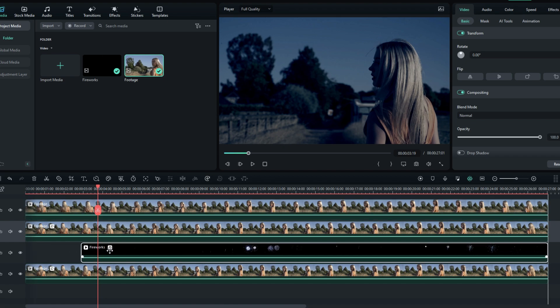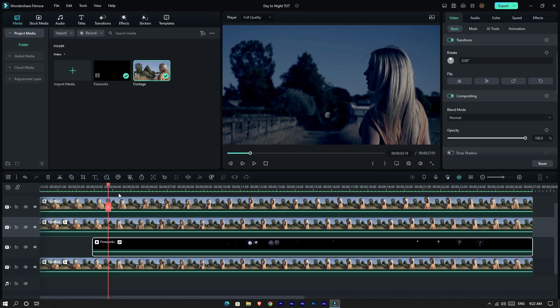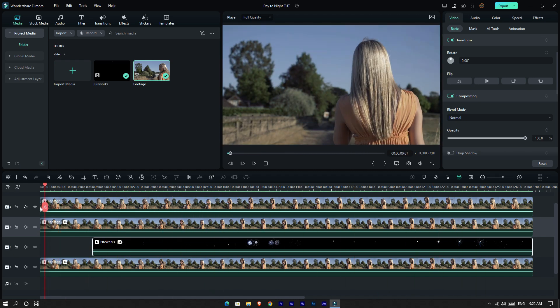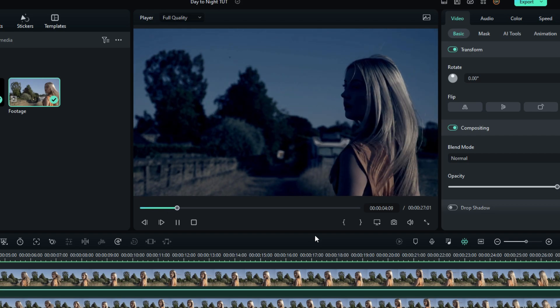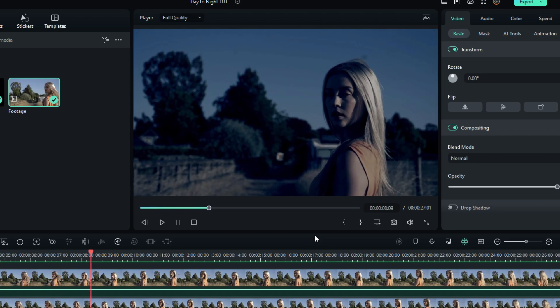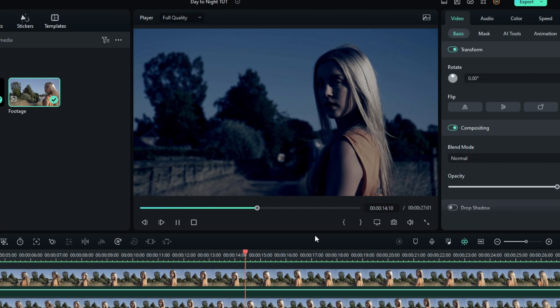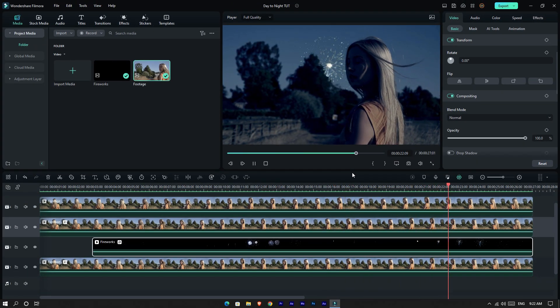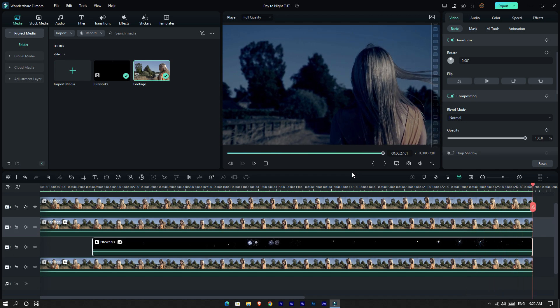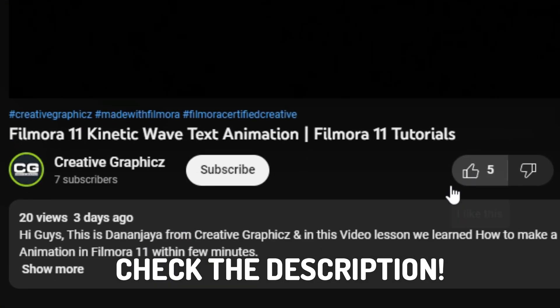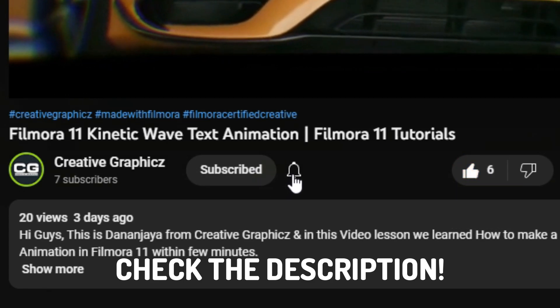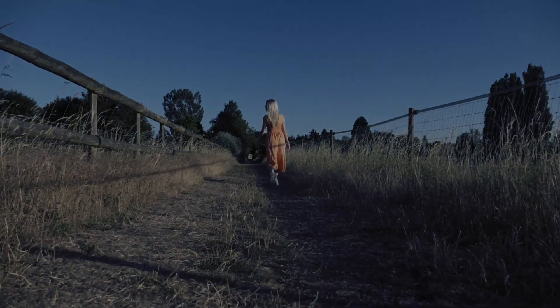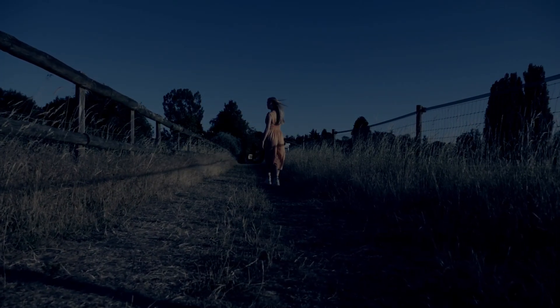Okay guys, our animation is done. Let's see how it looks. So that's it guys, this is how to make cool day to night animation using Filmora 12. I hope you enjoyed this video. If you want to learn more like these Filmora tutorials, please like this video, hit the subscribe button and turn on the notification for more tutorials like this. Also leave a comment with your idea about this video. See you guys in the next video, take care and peace.